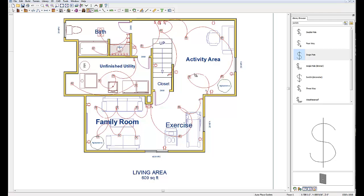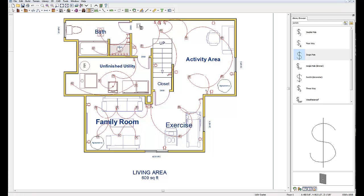If I want to add more outlets than what auto-placement puts in, I go back to the drop-down at the electrical tools and click on '110-volt outlet'. I can add another outlet at the base of the steps, maybe one behind the exercise equipment, one behind each couch, behind a desk for computer equipment — you can put two. That's how easy it is to put your outlets in.